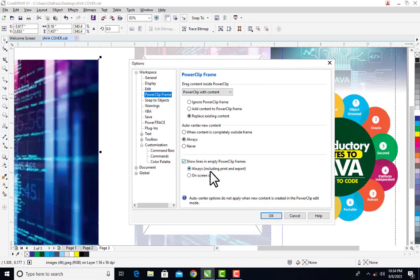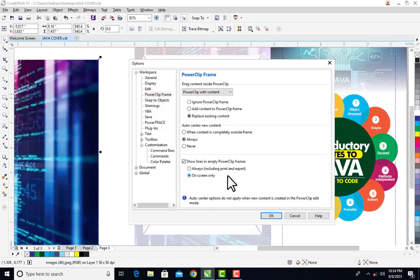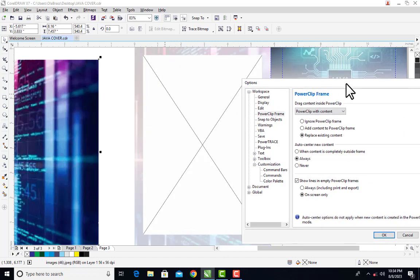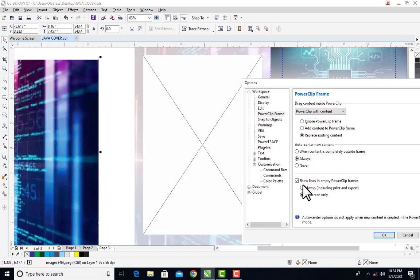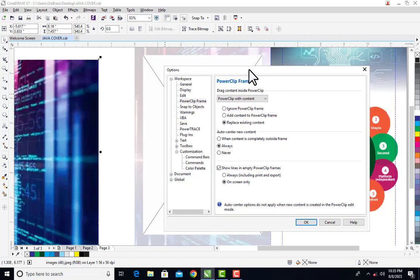So what you do is that you can choose 'On screen only.' If you choose on screen only, then this will be available on your screen but when you want to export, it will disappear. But to me, I'm not seeing any usefulness of this line in empty power clip, so I prefer to just remove it completely.